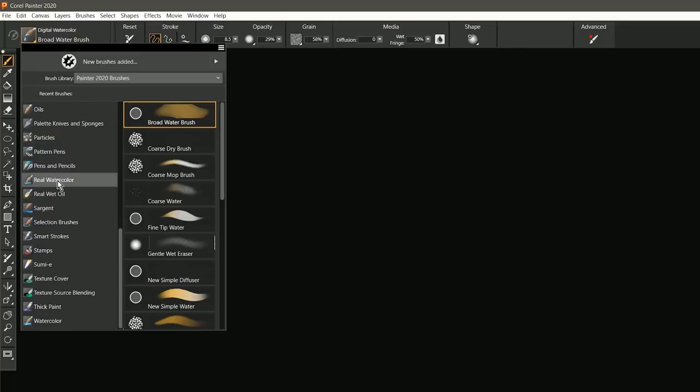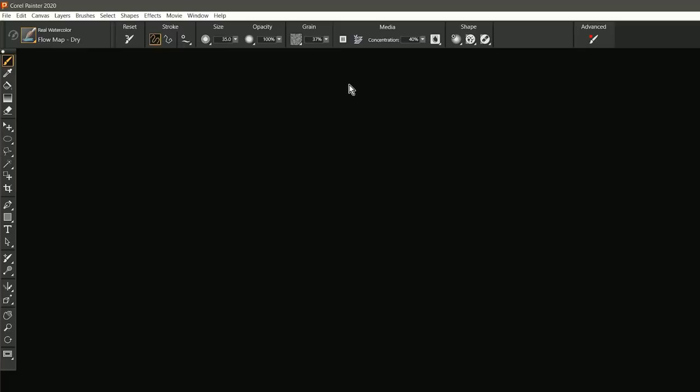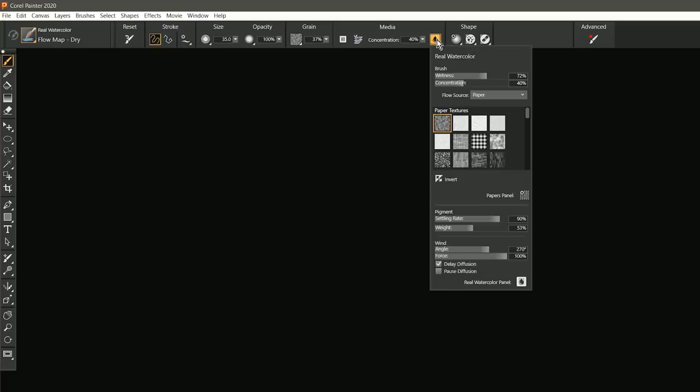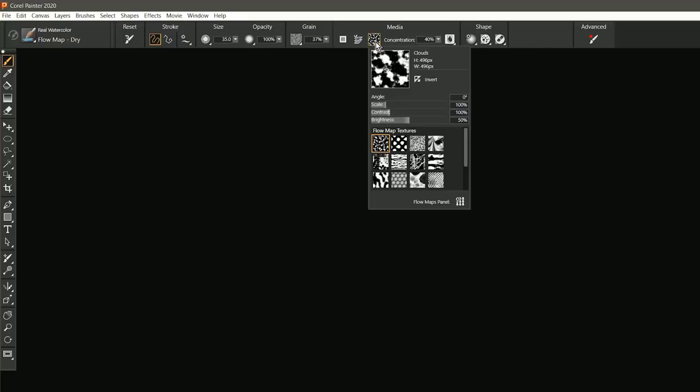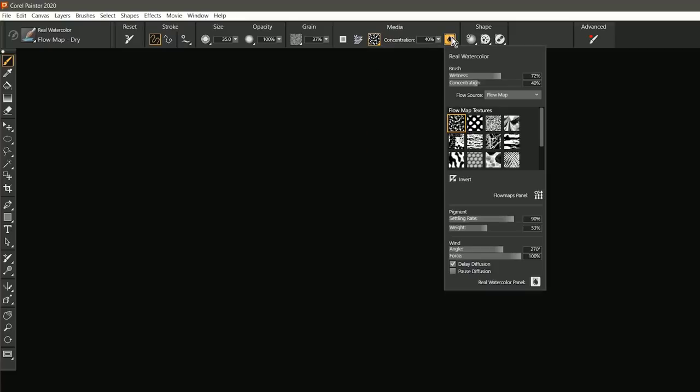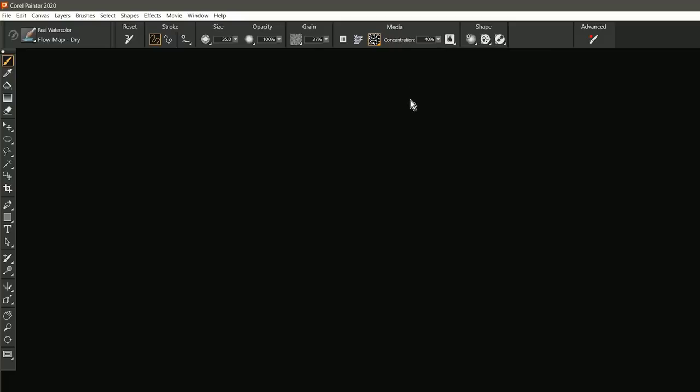I'll select a real watercolor brush, we'll choose flow map dry, and you can see that gives me access to a real watercolor flyout. I can change my flow source from paper to flow map, and so I can very easily go in here and change all this stuff using a flyout, which means I don't have to have all these different panels like flow map and real watercolor present on my screen taking up space. I can just simply pop them out, select what I want, and then they disappear.